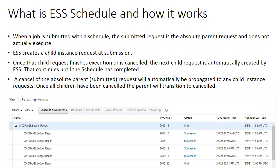In those scenarios, you design a BIP extract and schedule it every 24 hours, or in other scenarios every 15 minutes — for example, to generate bank transaction information into an FTP folder. The basic reason for setting a schedule is to send Oracle Cloud ERP data to a third-party system automatically, with no manual intervention, since it would be very difficult to run the report manually every 15 minutes.